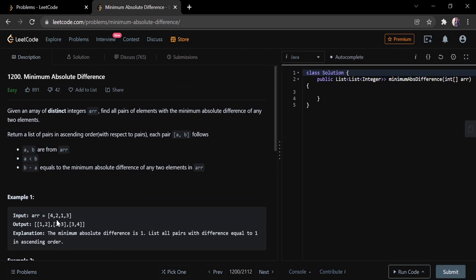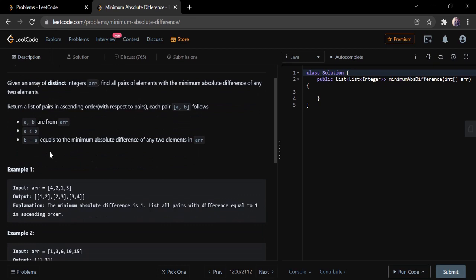The input given here is an integer array ARR and we have to find all the pairs of elements with minimum absolute difference of any two elements and return the list of pairs in ascending order. They have mentioned the criteria: if a and b are from the array, then a must be less than b, and b minus a is equal to the minimum absolute difference of any two elements in the array.